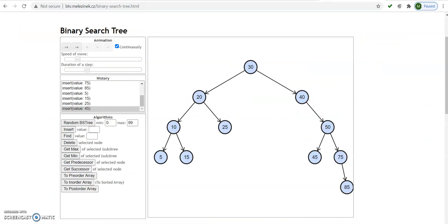Consider this tree where we are going to perform the deletion operation on certain elements. Before performing any deletion operation on a binary search tree, we always search for that particular element first. If that element is present we can delete it; if the element is not present then the program should return an error.